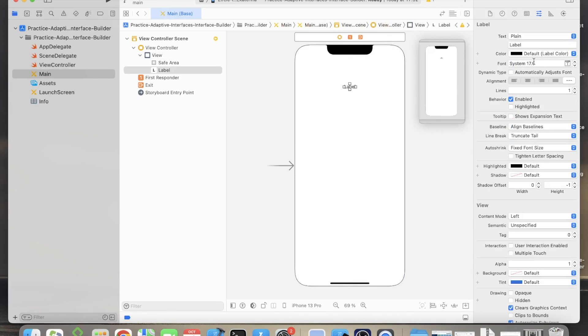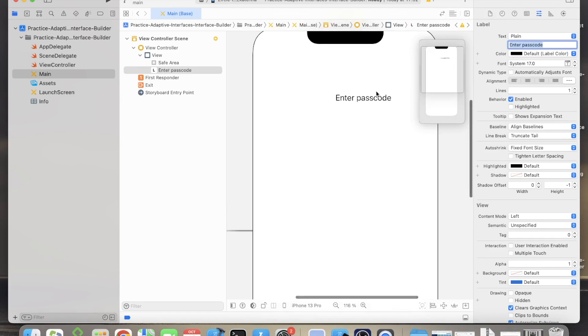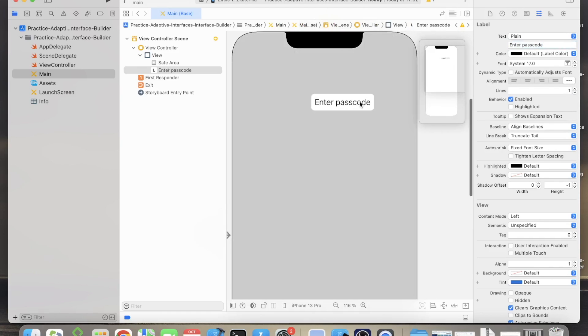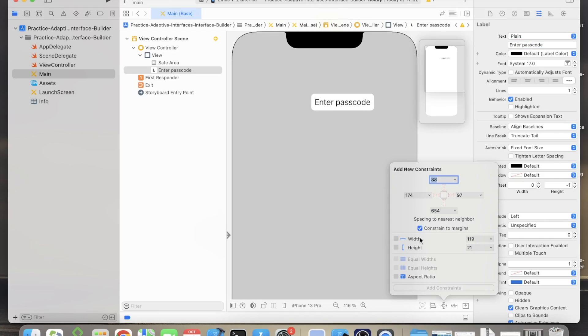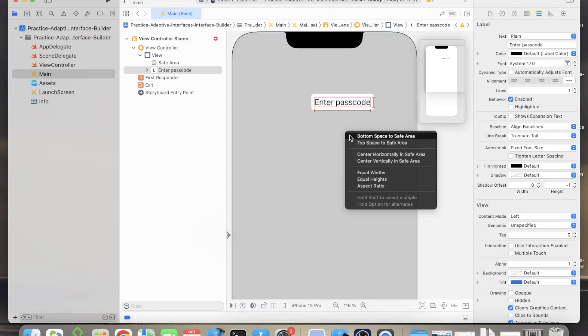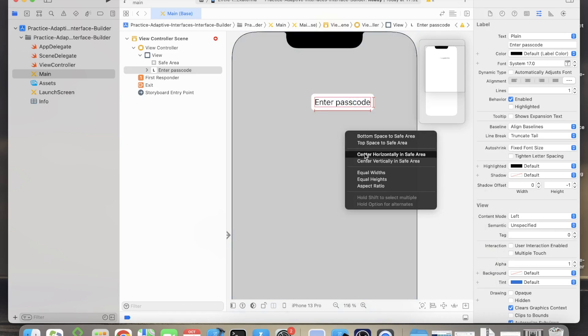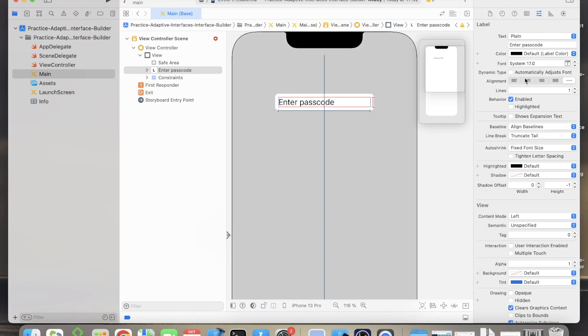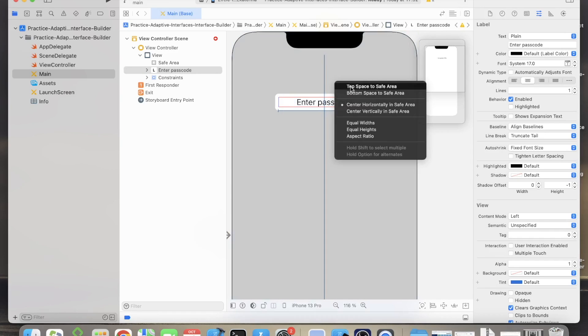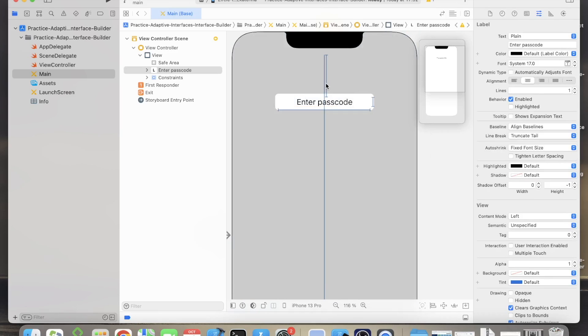Type text 'enter passcode'. So after you have typed in the text, let's add some constraints. Click constraints, put the width 195 and the height 20. The label should be horizontally centered in the safe area and top to the safe area as well.